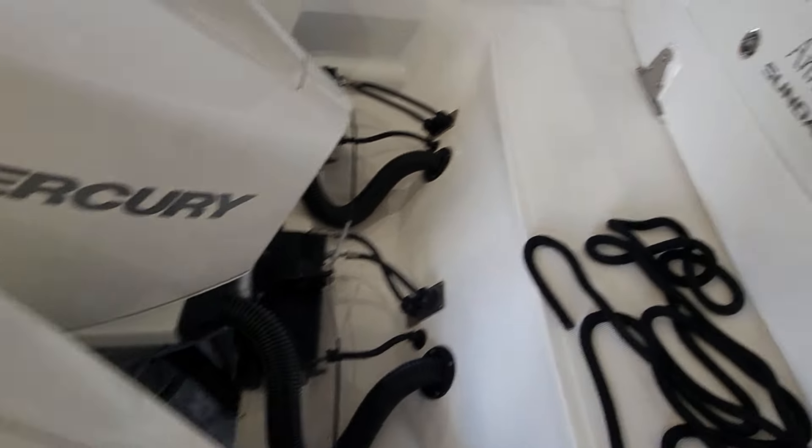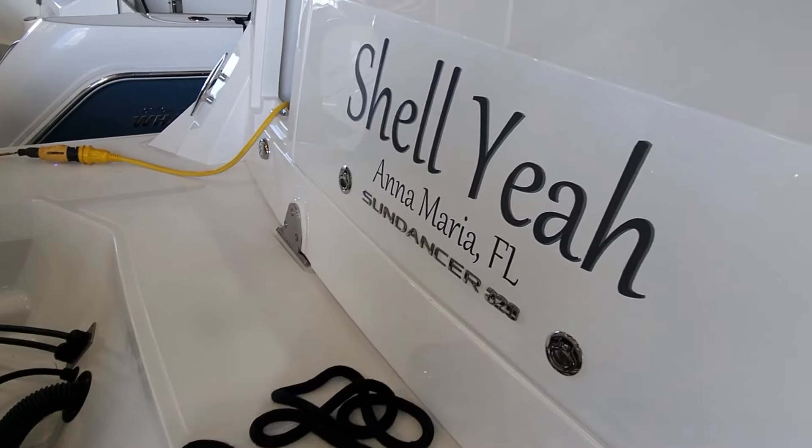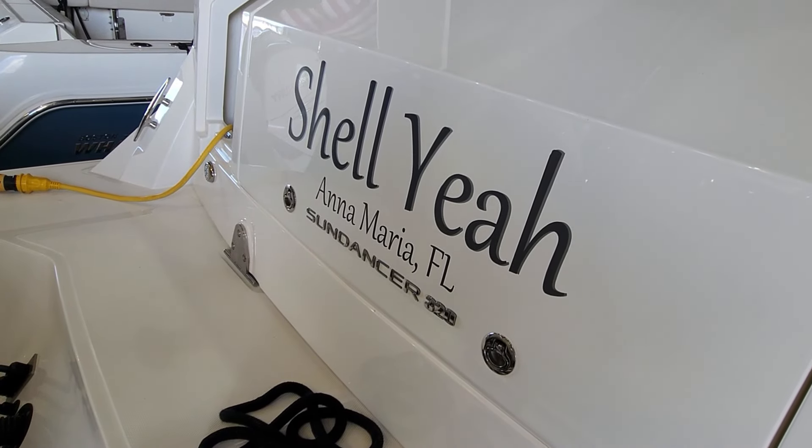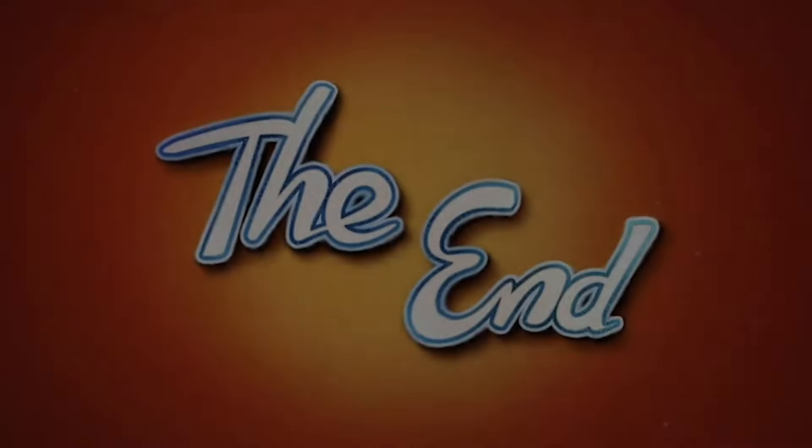Later. I like the name of the boat here. Shell Yeah. We'll see you next time. Thank you.